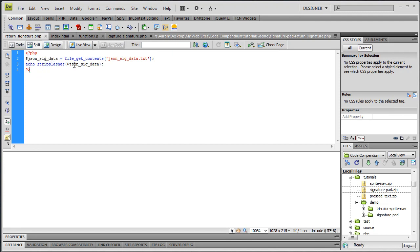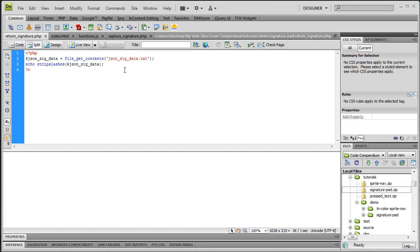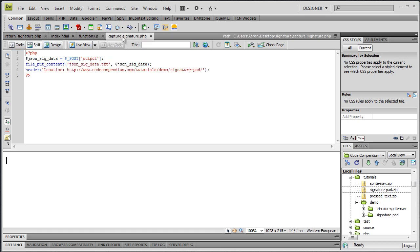This variable of json.sig.data is going to be equal to PHP function of file_get_contents and it takes one argument and that is going to be the file name, the text file name. Because it's saved in the root of this folder, we don't need to specify the path. The path is just directly the file name, which if you remember from the capture signature was json.sig.data.txt.